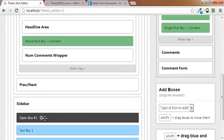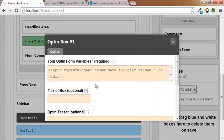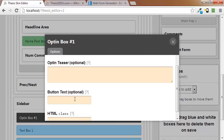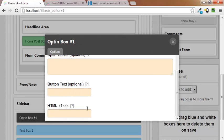By clicking on that gear icon, you saw the other boxes, title of the box optional, teaser is optional, button text is optional. You can also add an HTML class in case you don't like the styling, you want to style it according to your own likes. Well, you can go ahead and put your class in there and then set that up in the CSS section of the skin editor and you'll be good to go.